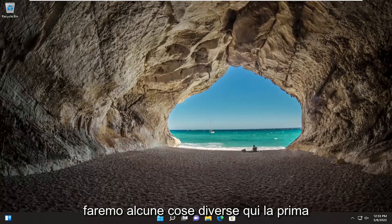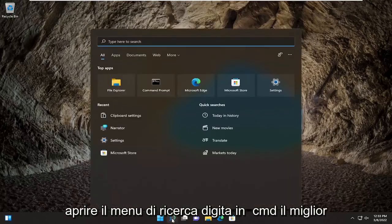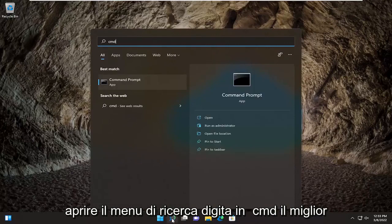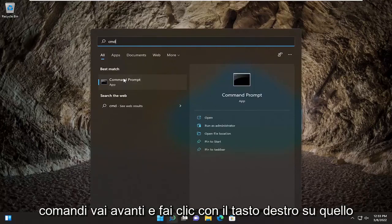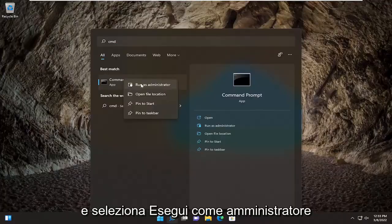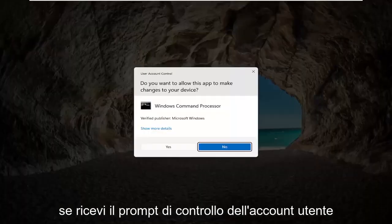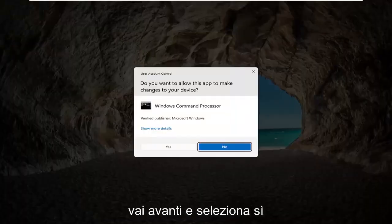We're going to do a few different things here. First thing I recommend doing would be to open up the search menu, type in CMD. The best result should come back with Command Prompt. Go ahead and right-click on that and select Run as Administrator. If you receive the User Account Control prompt, go ahead and select Yes.